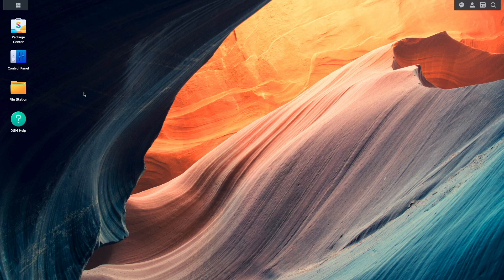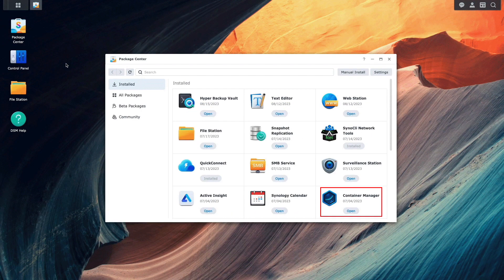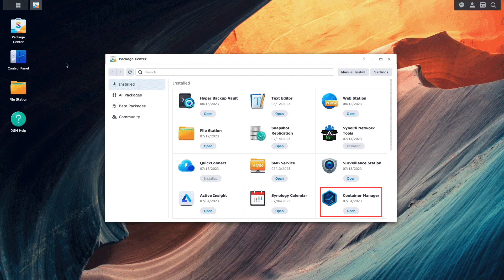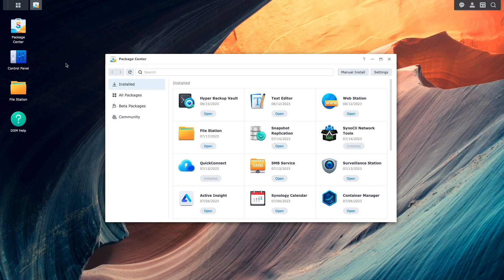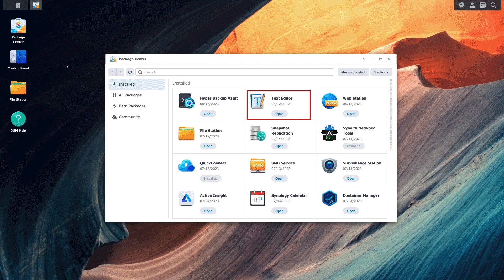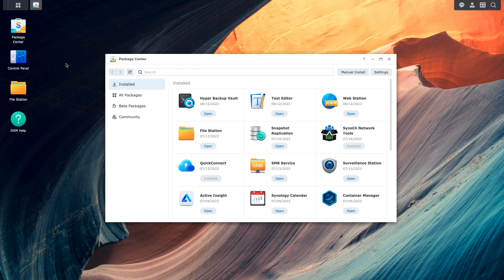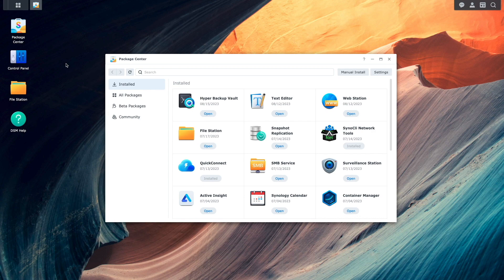Before getting started, if you haven't already, make sure to install Container Manager from the package center. I'd also recommend installing the Text Editor package as well, which will allow you to edit files directly from within DSM instead of needing to SSH into the NAS.